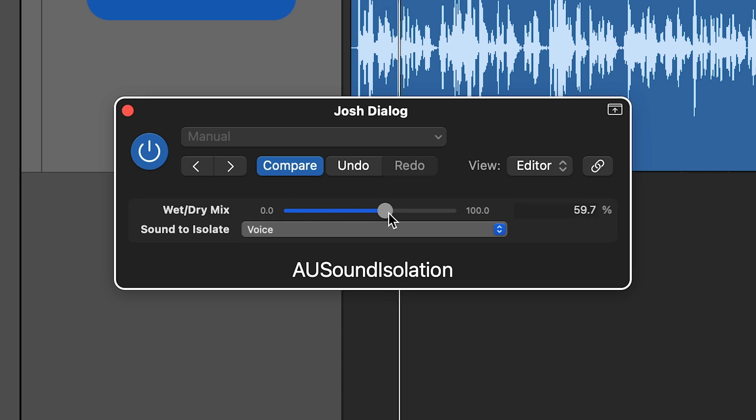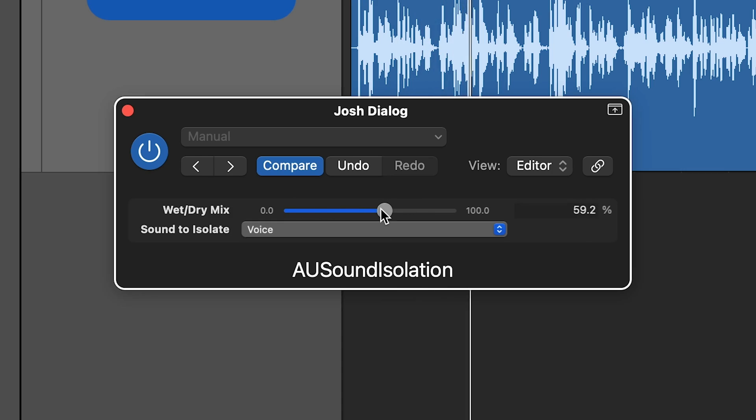Hey, what's up everyone? This is Music Tech Help Guy and in this video I want to show you a super secret plugin in Logic Pro that you've probably never used before that you can use to clean up your voice recordings. This is the AU Sound Isolation plugin.